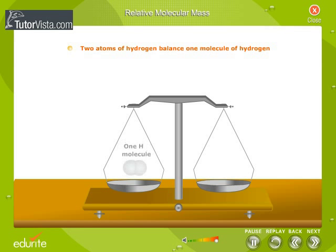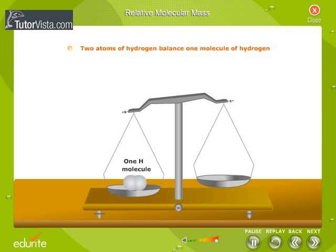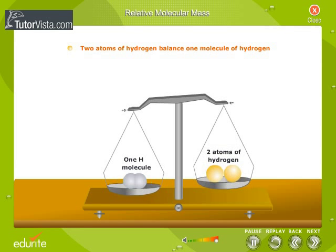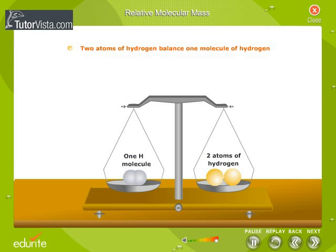One hydrogen molecule is balanced by two atoms of hydrogen. Thus, the RMM of hydrogen is equal to 2.